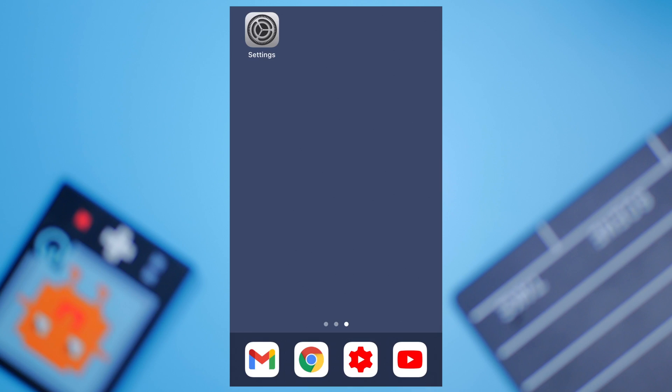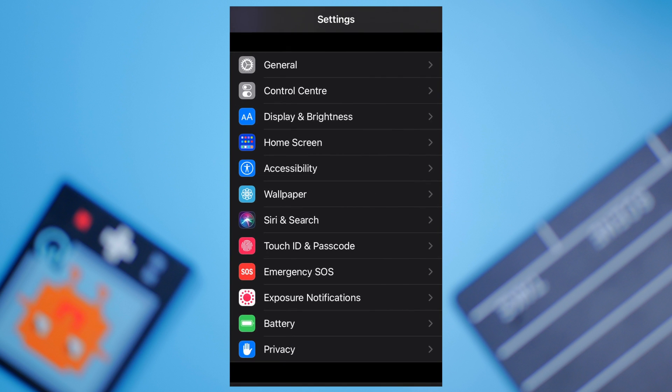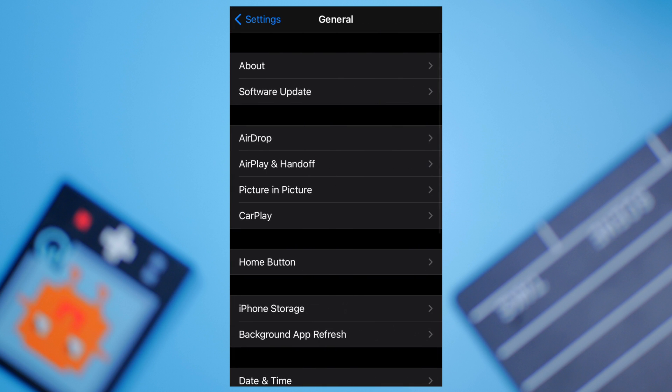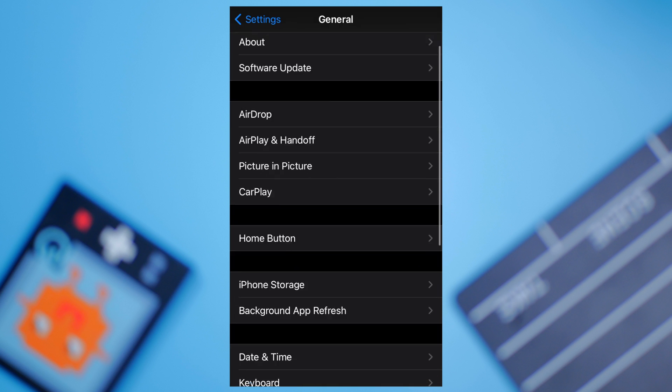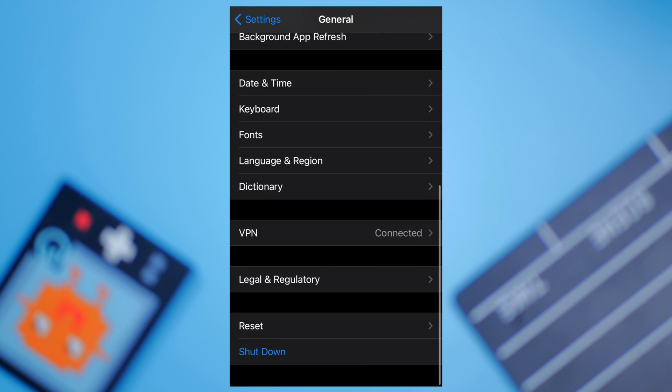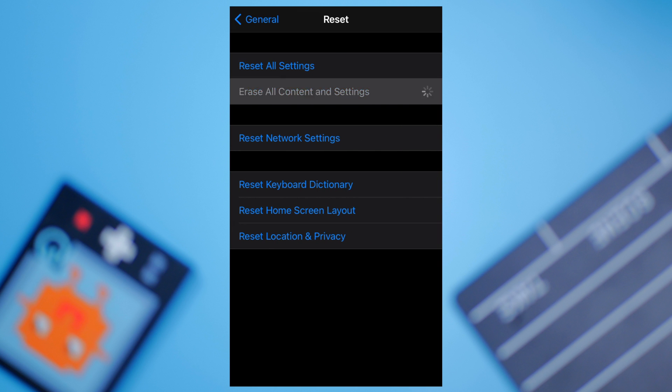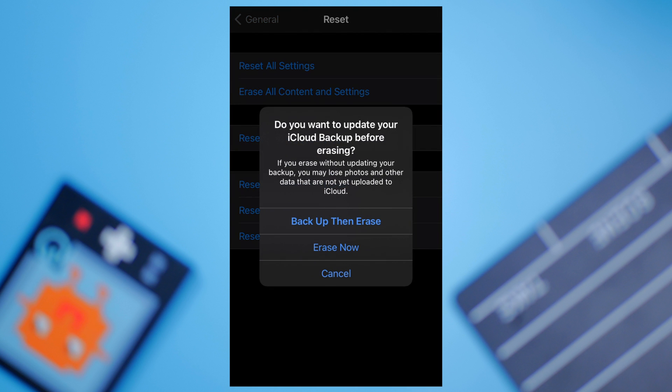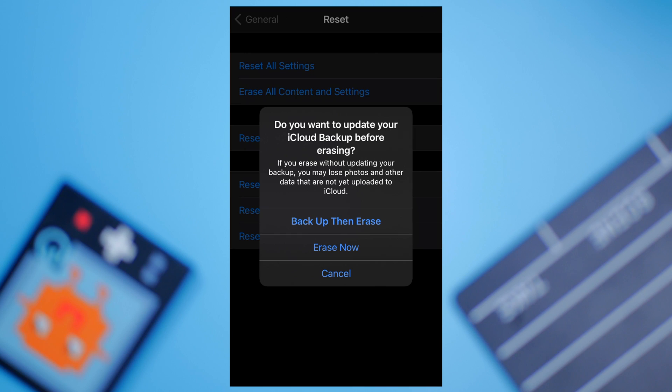To do this, go to Settings again and then click General. Then click Restart and then tap Erase All Content and Settings in the next window. Don't panic — you'll be able to restore all your settings and data from the iCloud backup itself. Finally, confirm the action by choosing the Erase Now option.